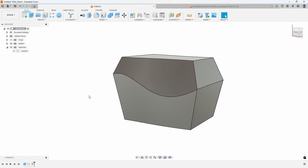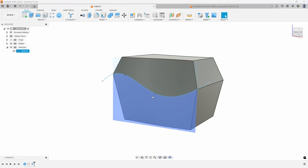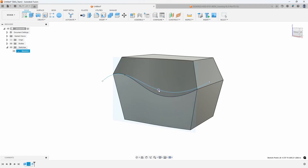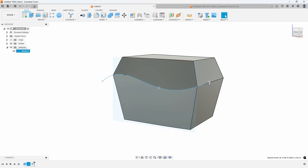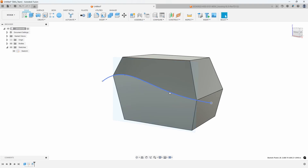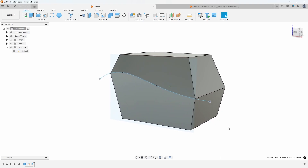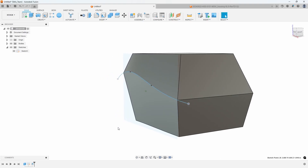We now have a shape with draft all the way around using that sketch as the parting line. For example, look at your computer mouse - it has a curved parting line to separate the top and bottom, and that's how they do that using a spline. What's cool is this is parametric - I could come in and make a change to my spline and the draft is going to update accordingly.